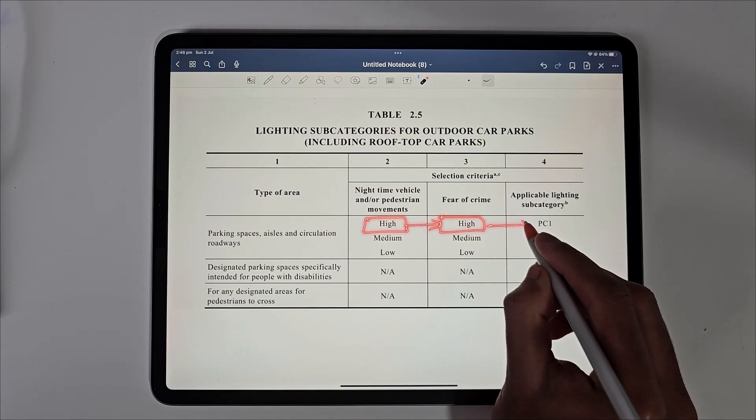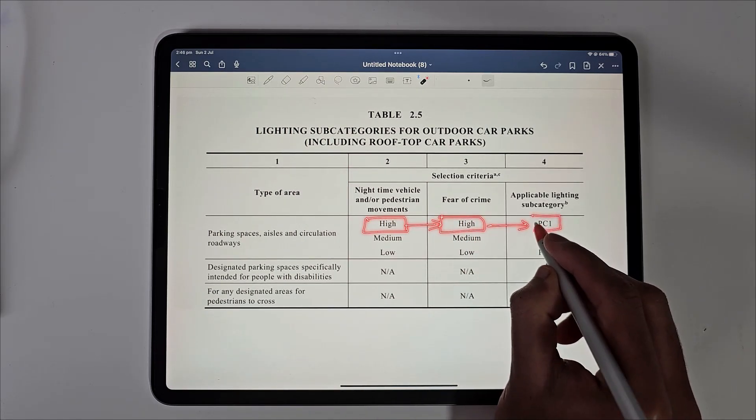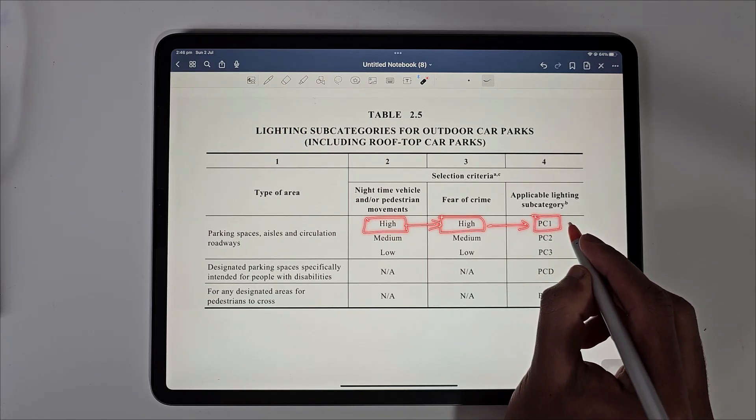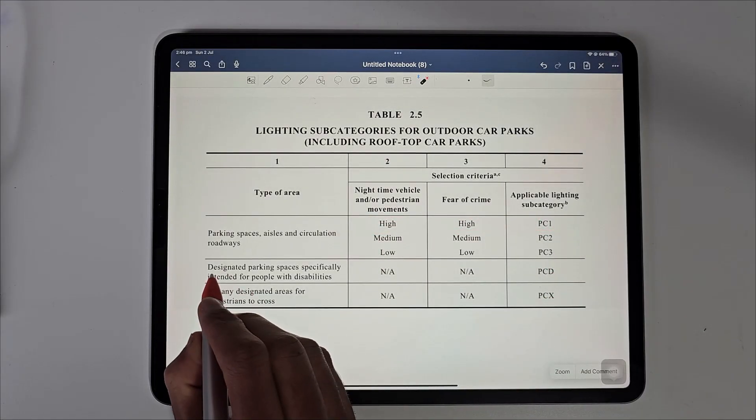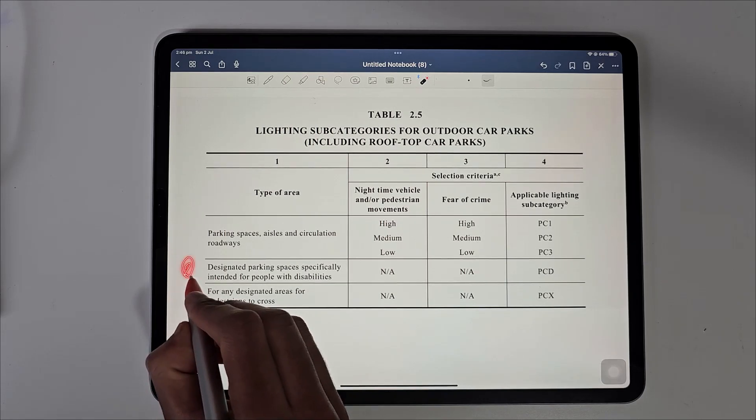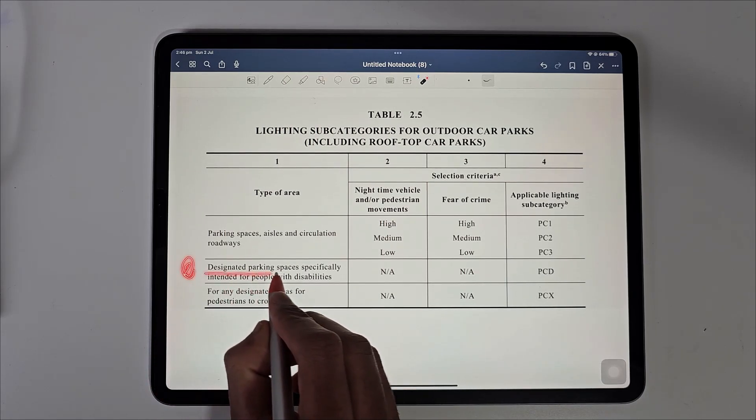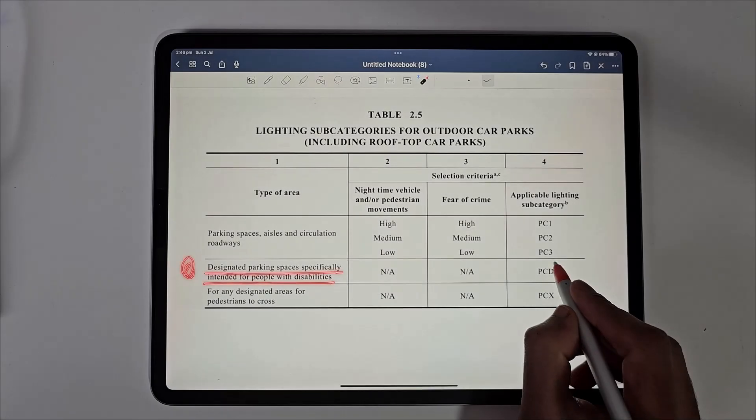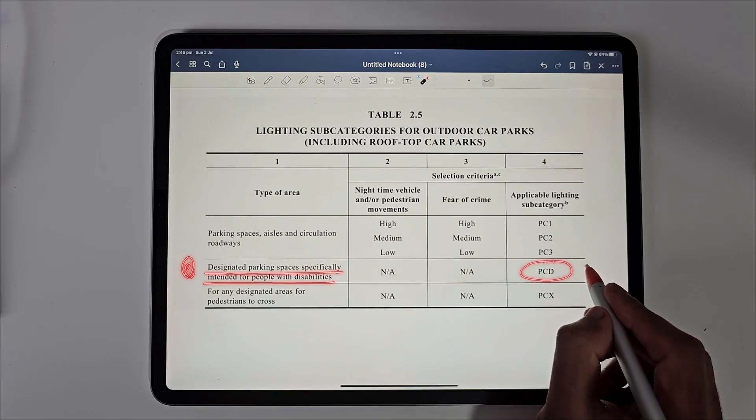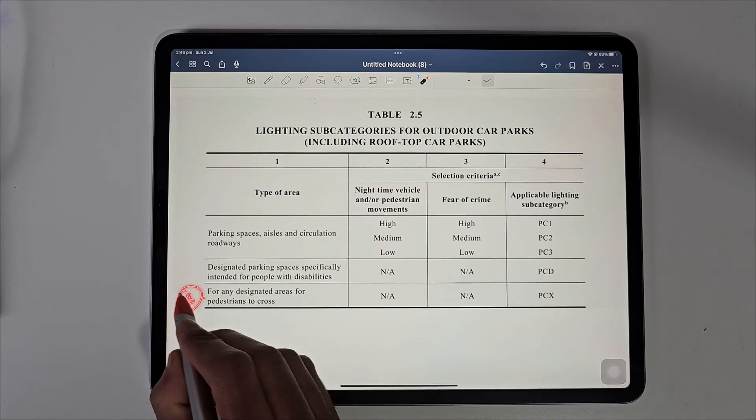The second type, parking spaces for people with disabilities has only one category, that is PCD category.